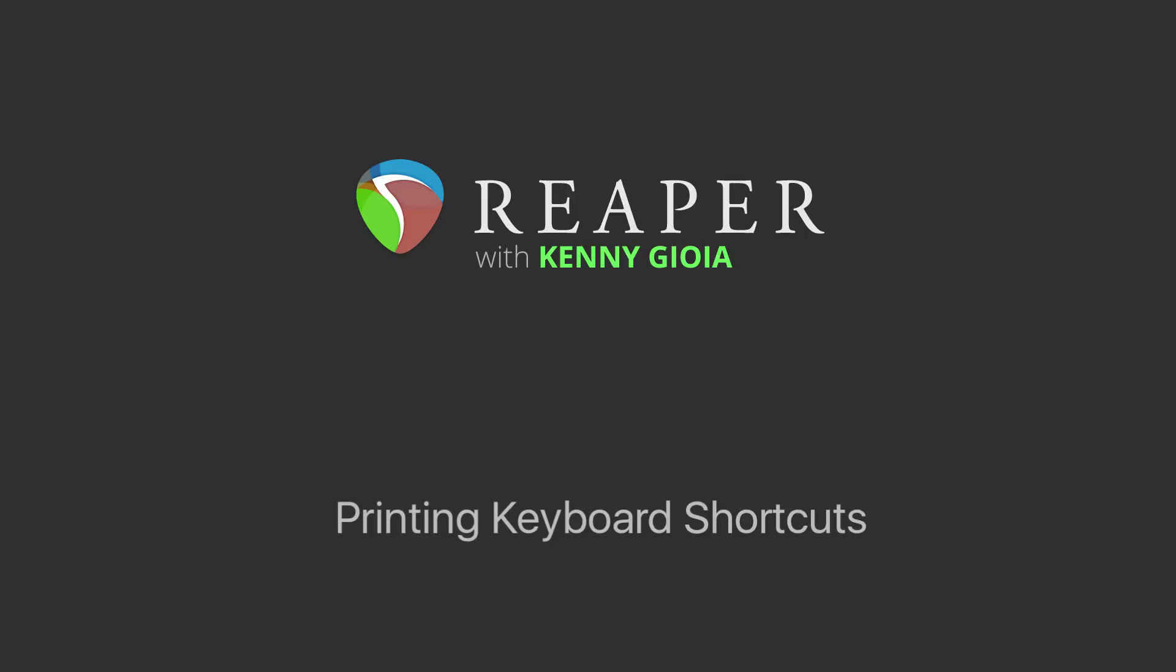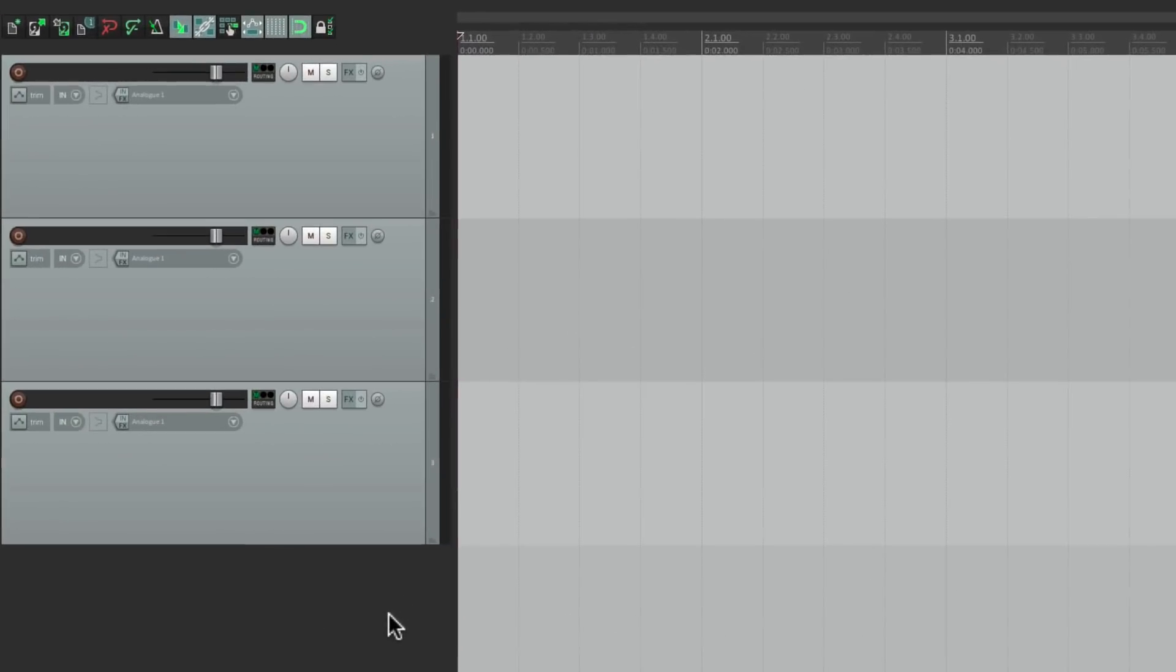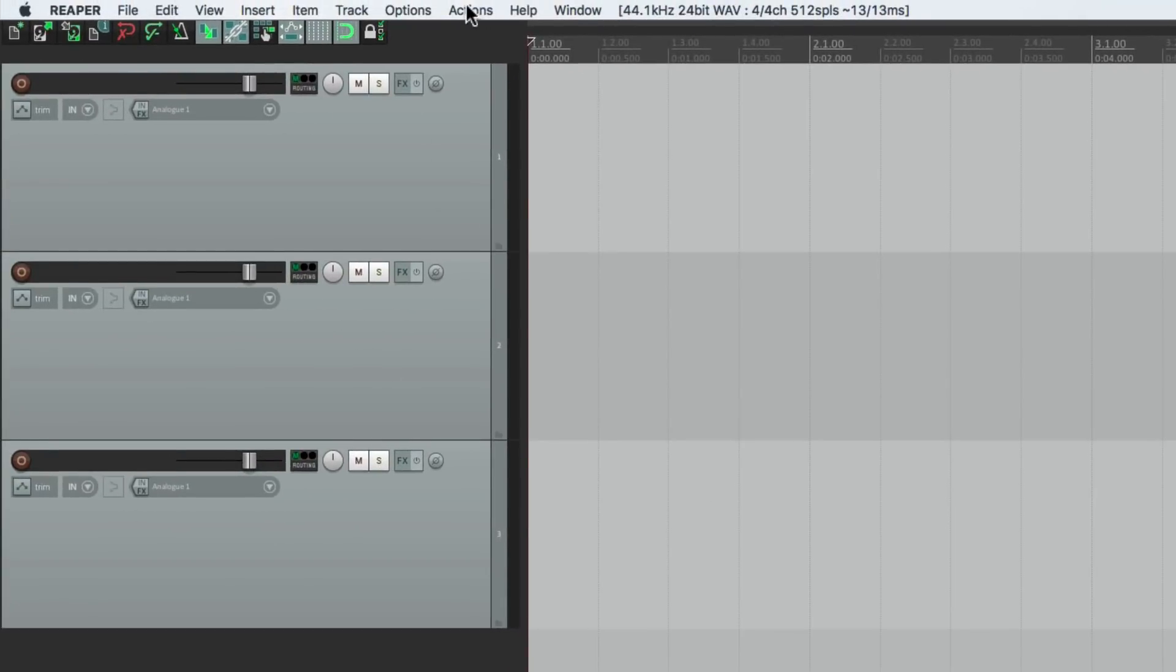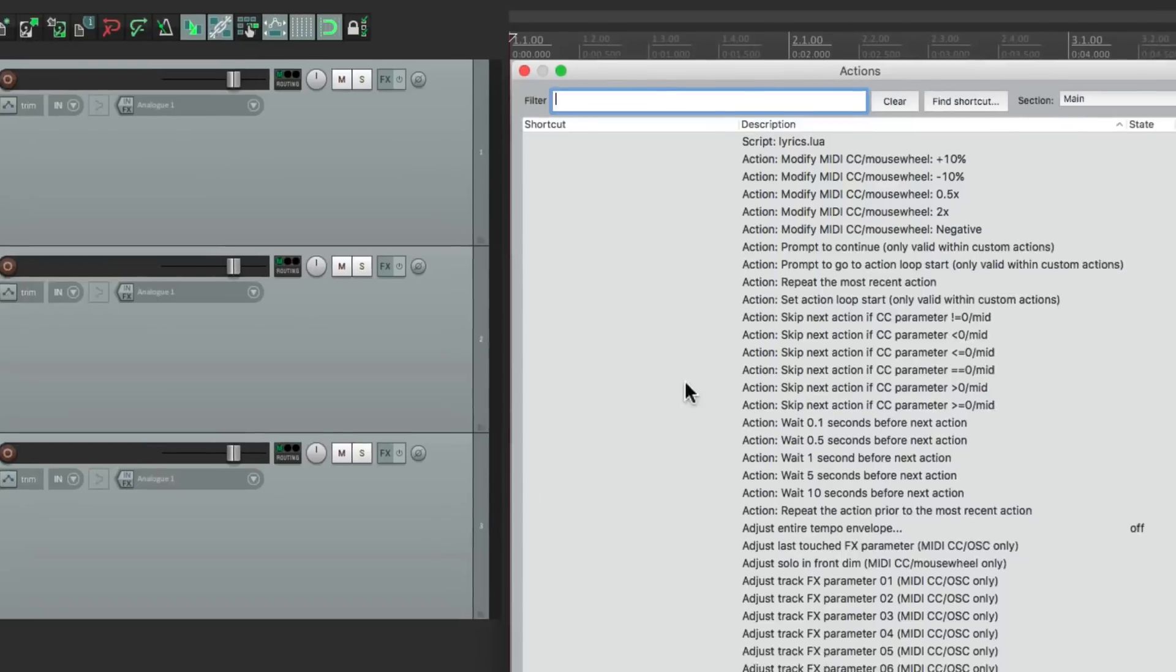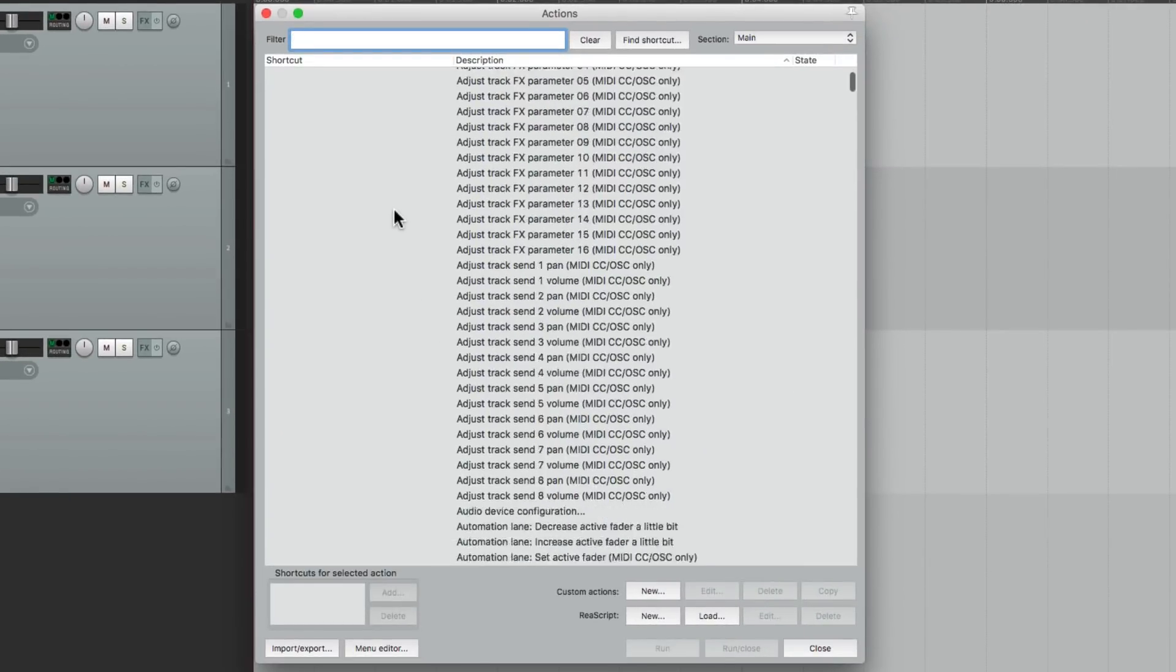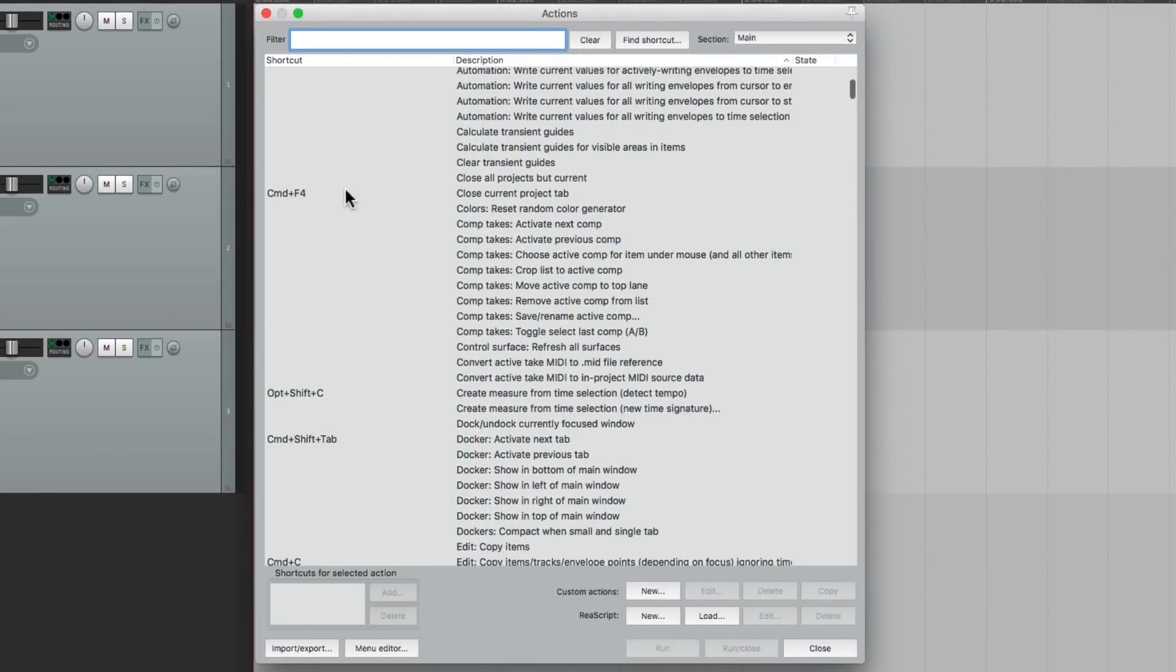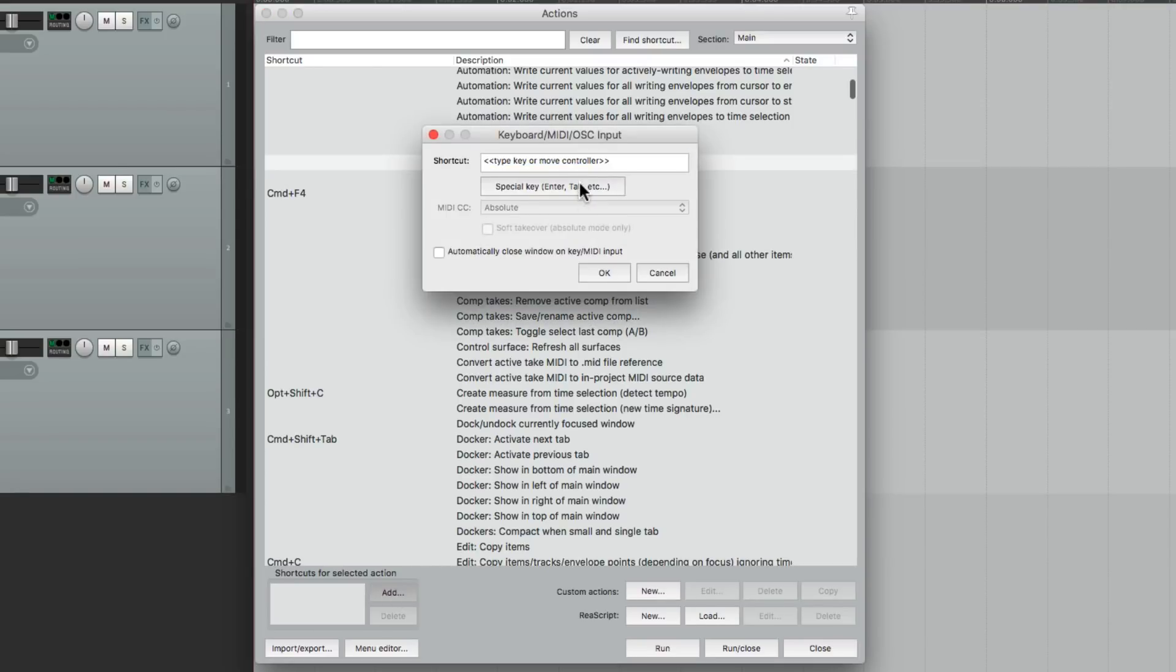As you probably know, everything you want to do in Reaper involves actions. So you can go to the Actions menu right here, Show Action List, and here's where we can see all those actions. But if you notice, a bunch of them have keyboard shortcuts assigned to them. And we can change them at any point. Just choose them, go down here, and add a keystroke to trigger that action.